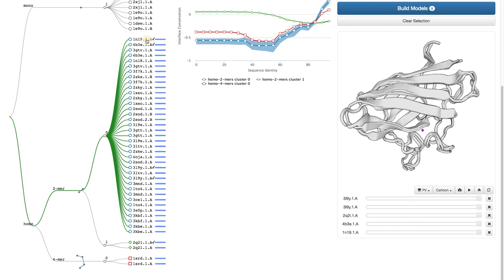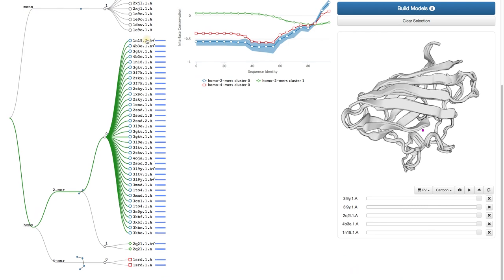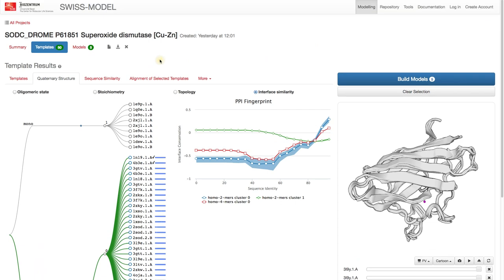You can see in the window that the tertiary structure is very similar between the templates. The last plot we will explore on this page is the Protein-Protein Interaction Fingerprint.